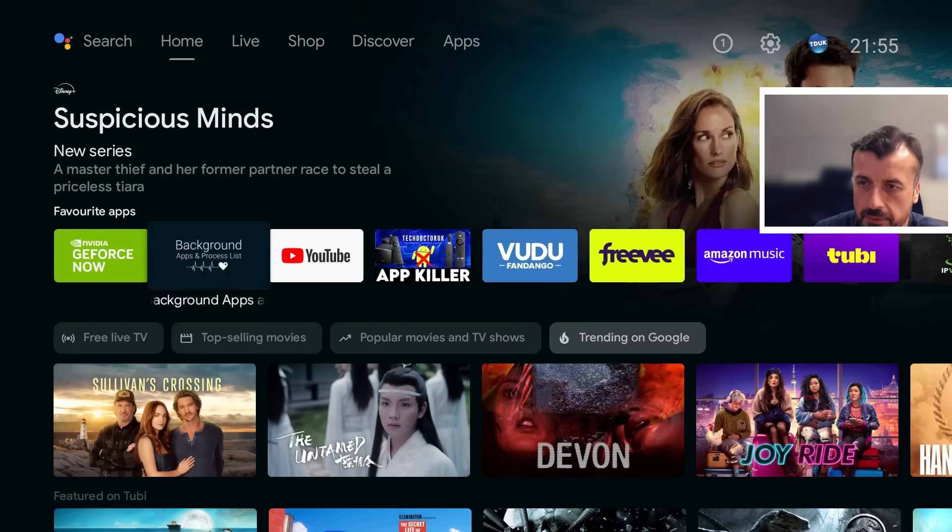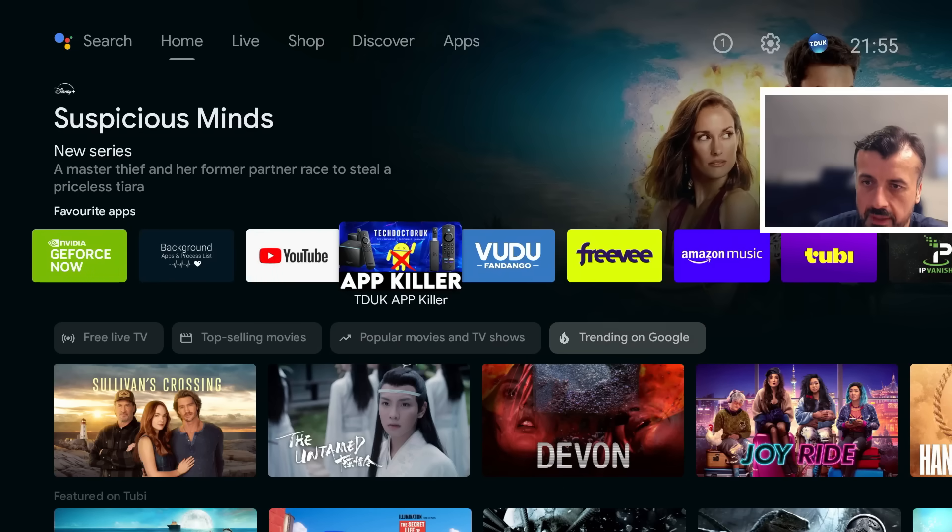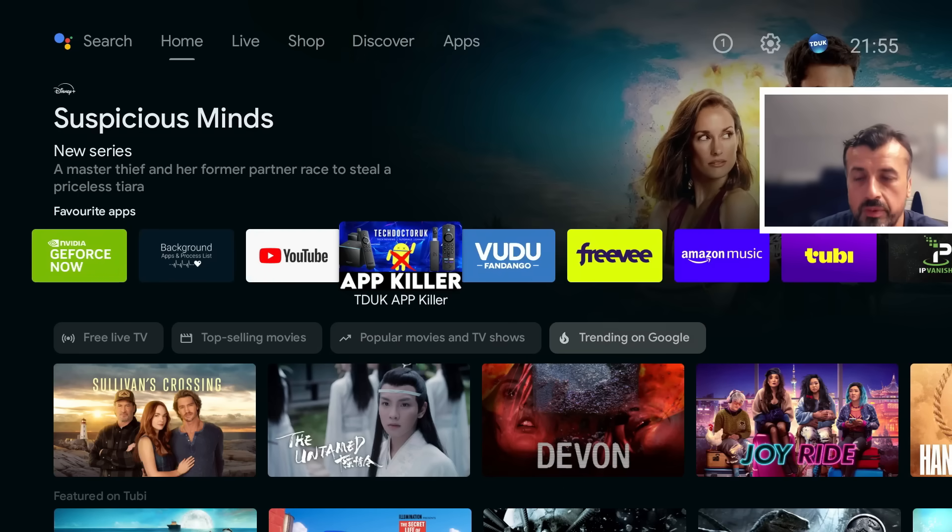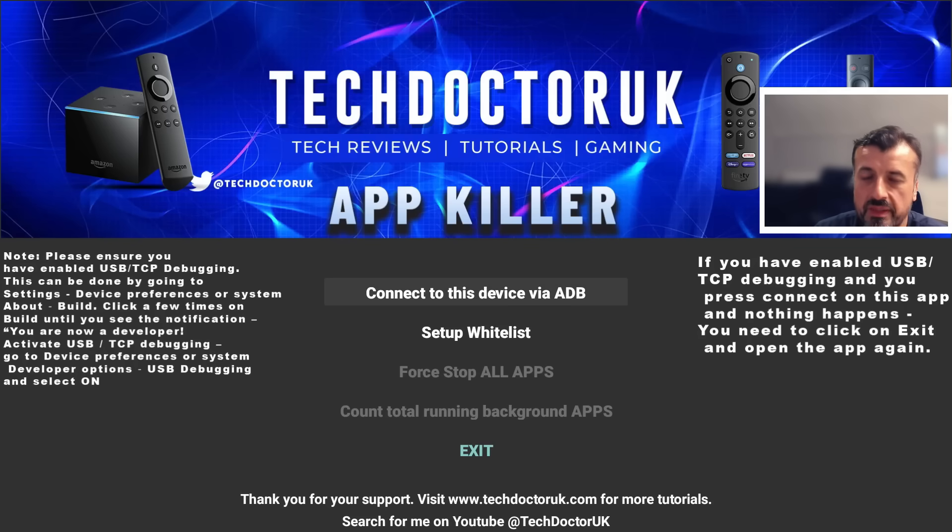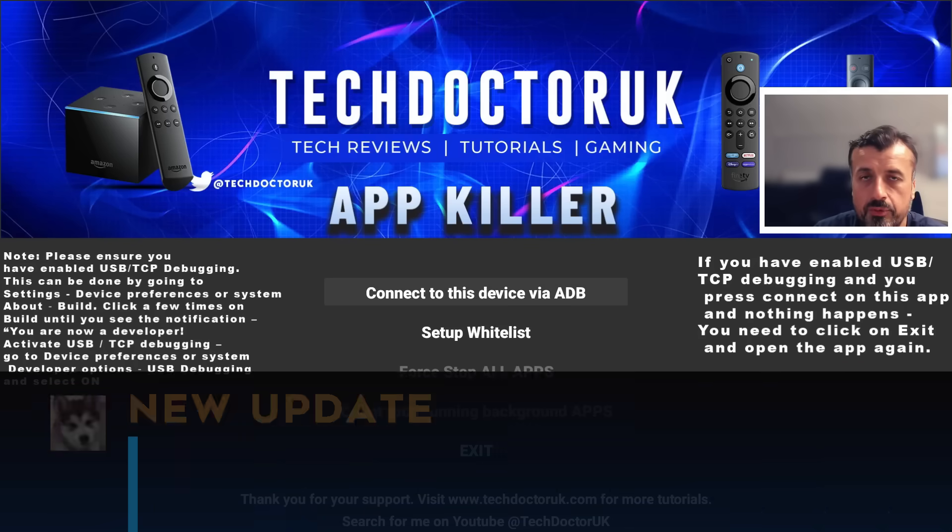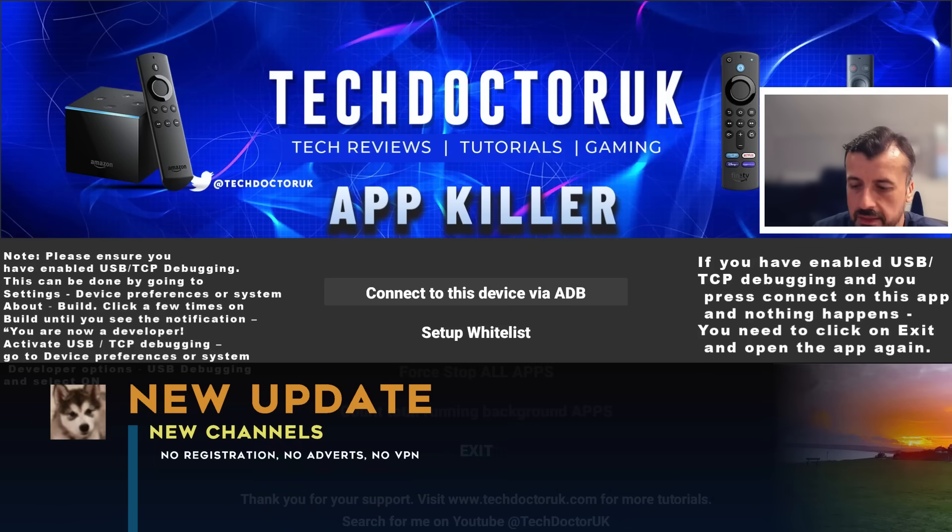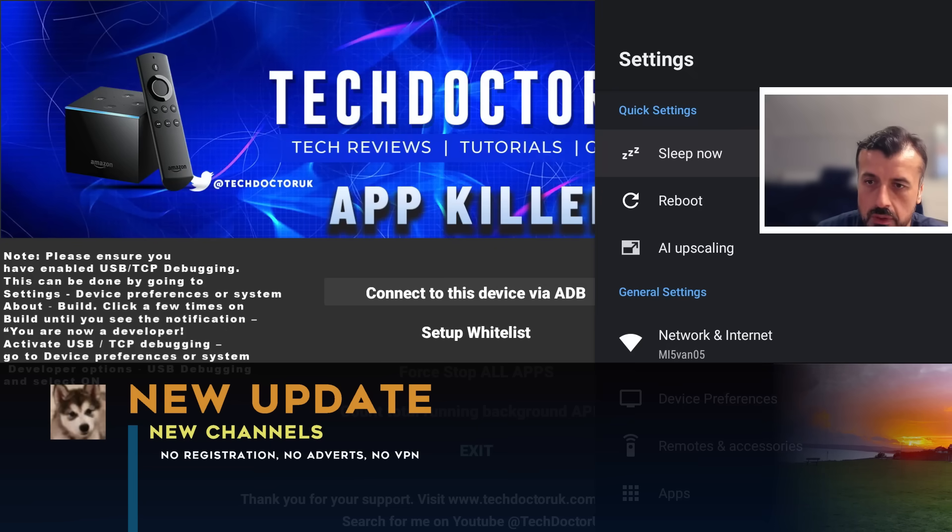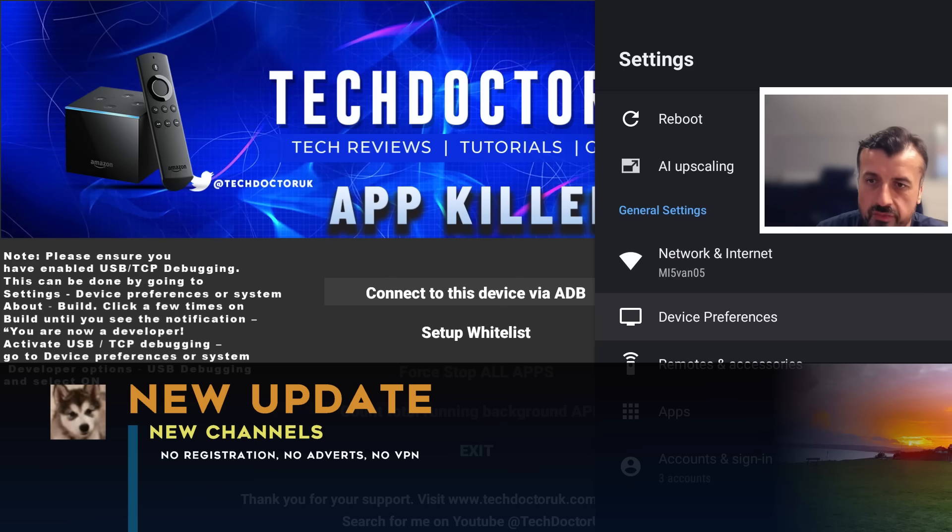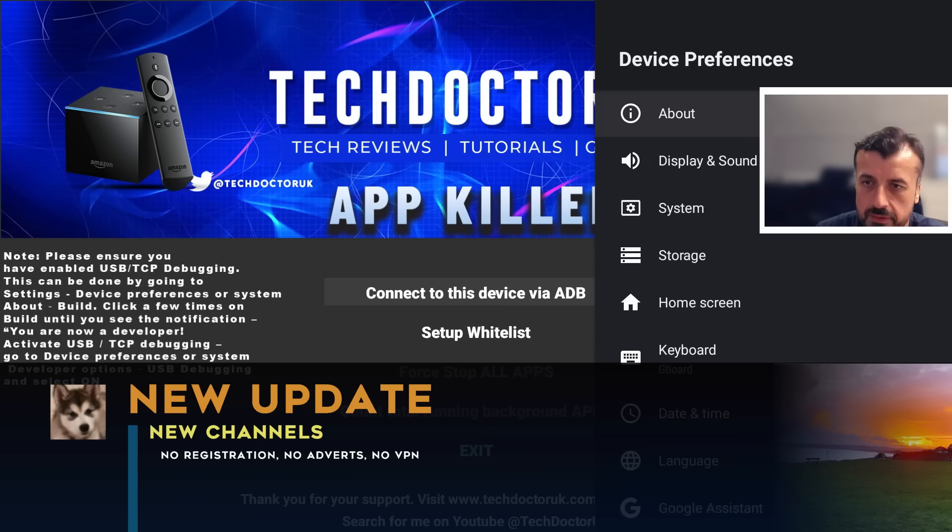Let's demonstrate that now. Let's press the home key, let's open up the TDUK App Killer which is available directly on the Google Play Store. The first thing you have to do is make an ADB connection, so you will have to enable your developer options then turn on either network debugging or USB debugging.